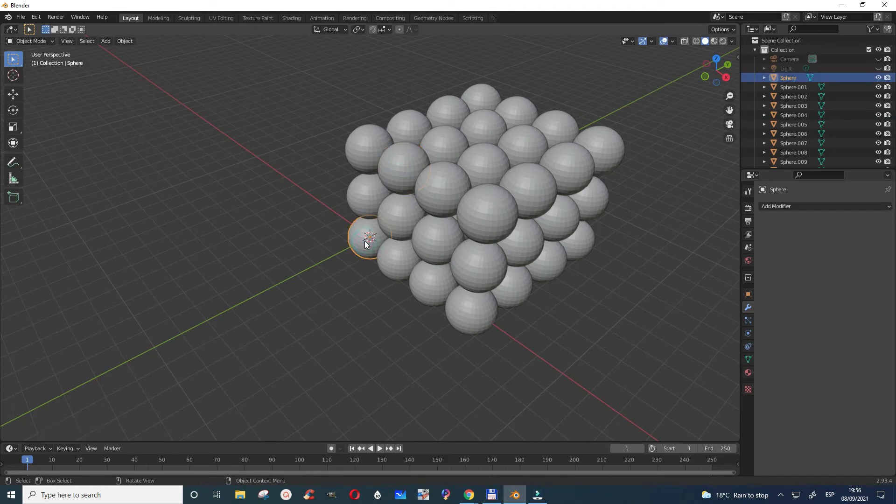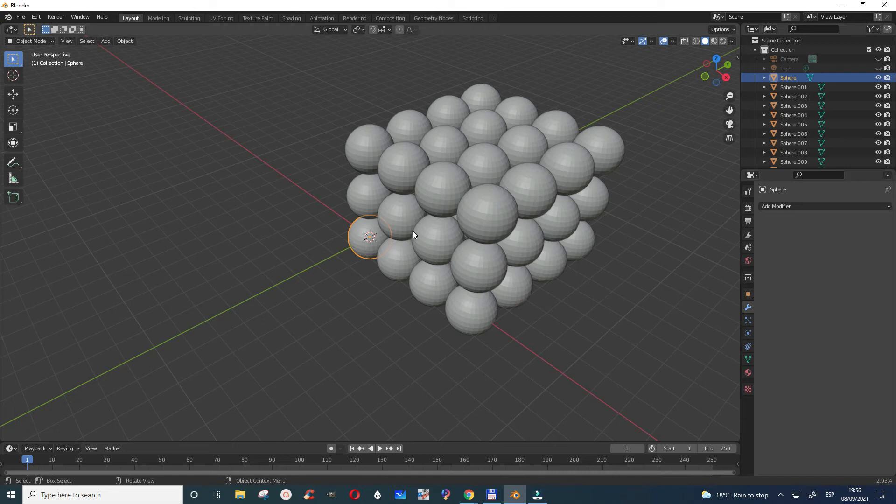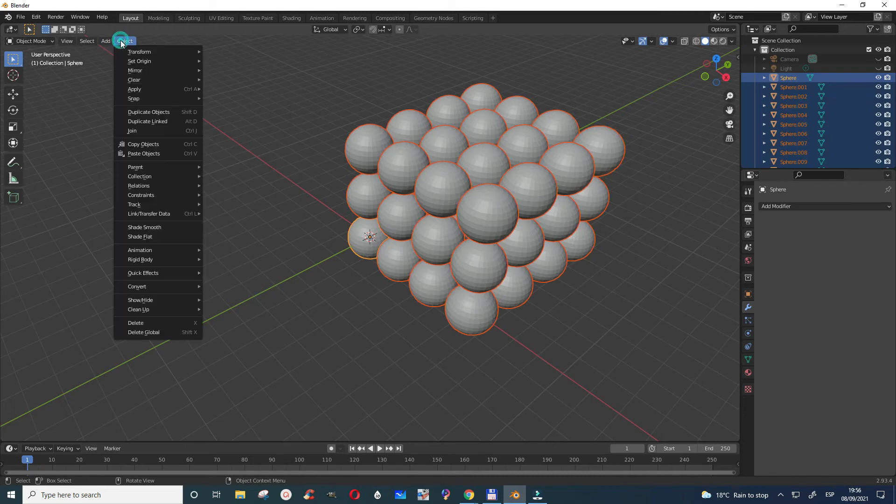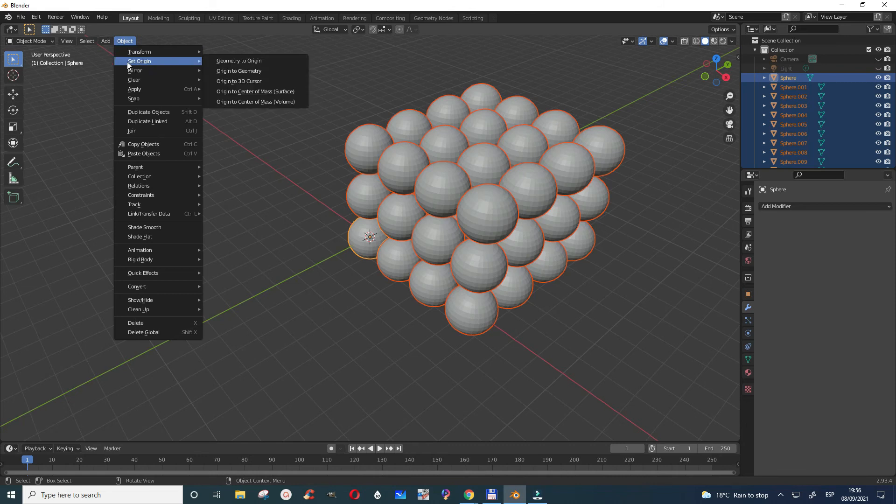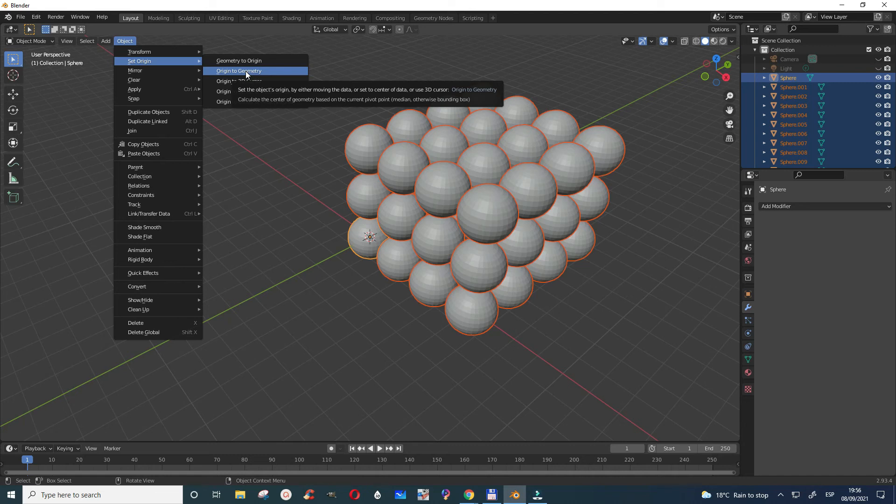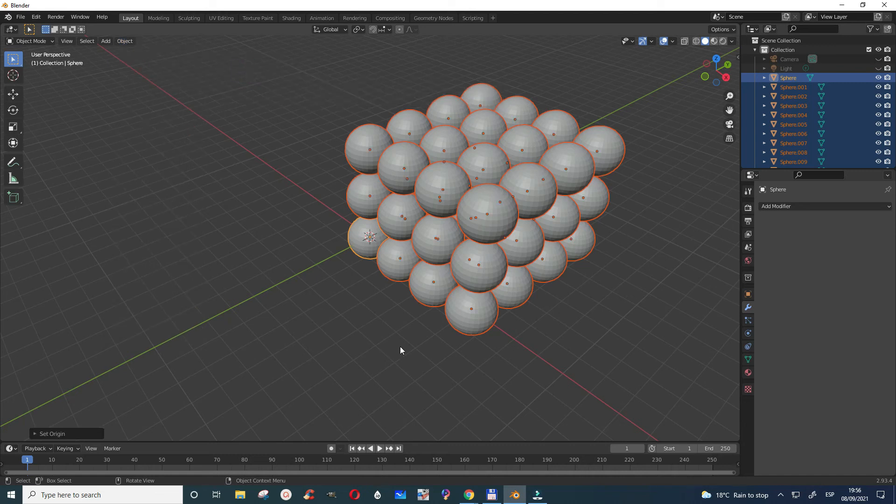And so what you will do is, it's good for you to select all and then you have to go to object and then go to set origin and then you go to origin to geometry. When you go there, let's click origin to geometry. Now you see that each one of them have their own origins.